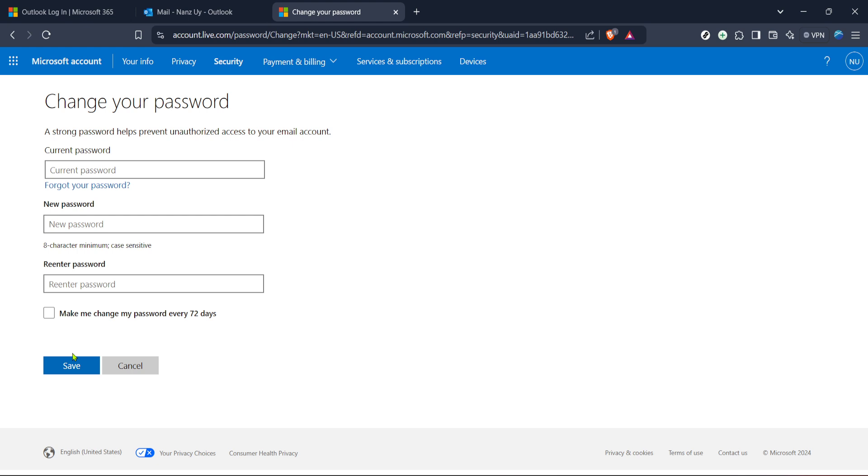We've walked through accessing your Microsoft account, navigating to the security settings, and efficiently updating your password. This not only bolsters your account security but also grants peace of mind. Remember this routine whenever you feel the need to tighten security or refresh your passwords. Thanks for watching and I hope this guide helps you effortlessly manage your Outlook account security.